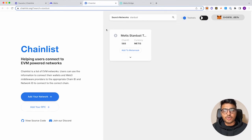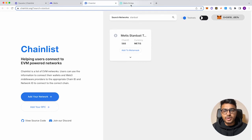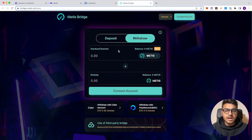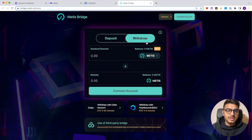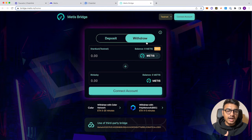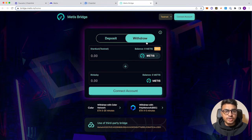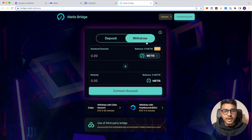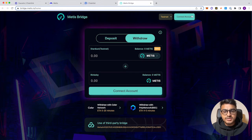And now we can actually go to the Metis bridge. And this is where the four Metis tokens that we requested that were on the Rinkeby test network, we can now swap it into four Metis tokens on the Metis test network. So we'll go ahead and connect our wallet.